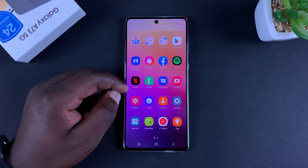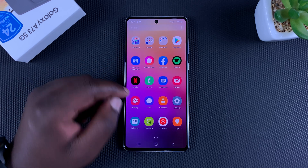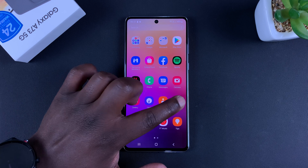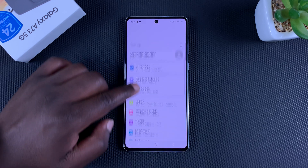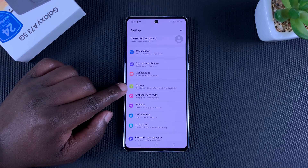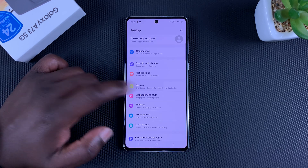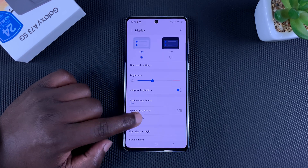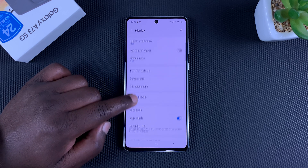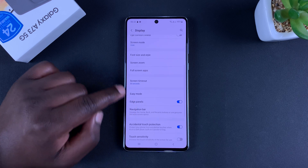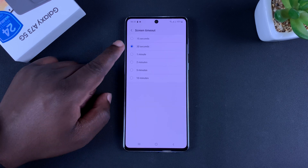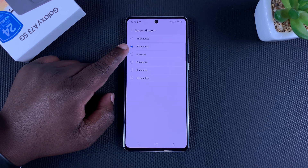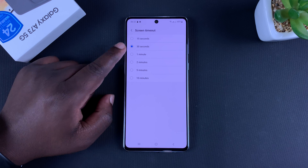To adjust that, simply go to Settings. On the settings page go to Display and then go to Screen Timeout. Tap on that — you can see it's currently set to 30 seconds, which is the default.